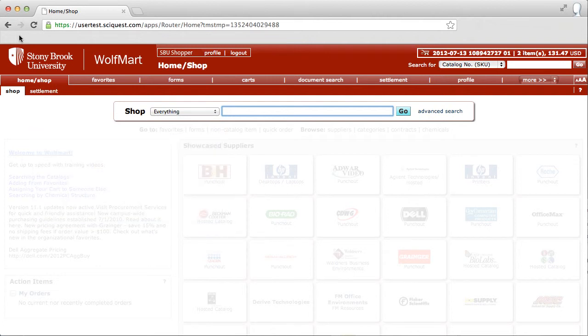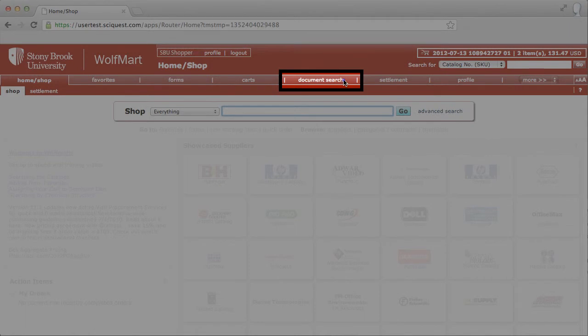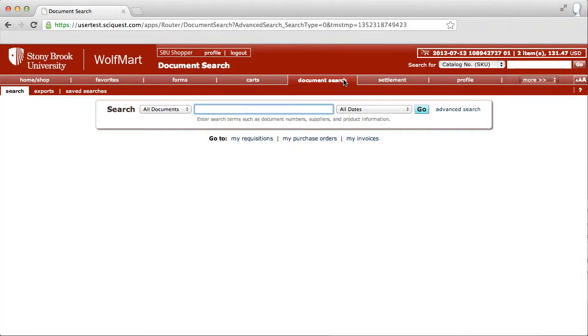To create a quantity receipt for a complete order, first, search for a purchase order by clicking on Document Search. Enter the purchase order number in the search box. Click Go.